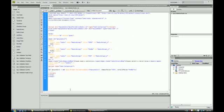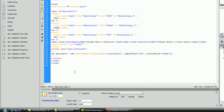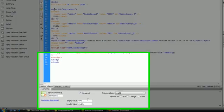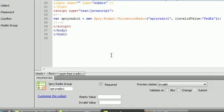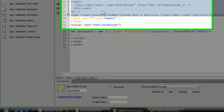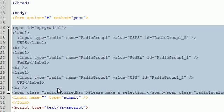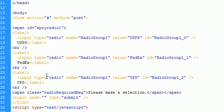That's all there is to it for working with a Spry radio group. Usually, I can't think of a case where you're going to have an empty or an invalid value, because the things you're creating are things that have to be selected. But if you do need to use an invalid or empty value, now you know how to.